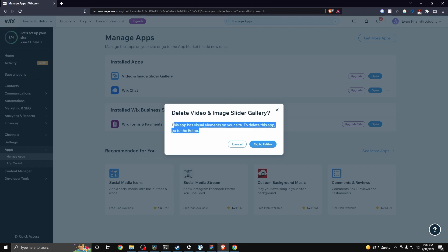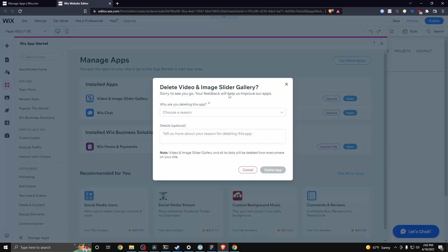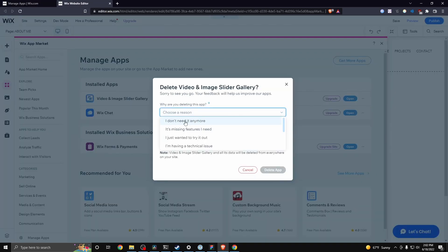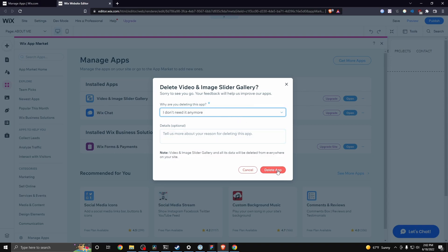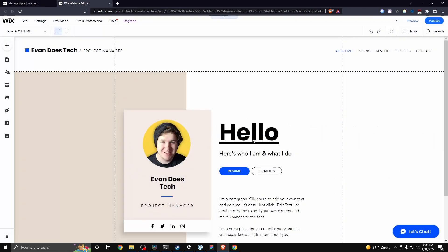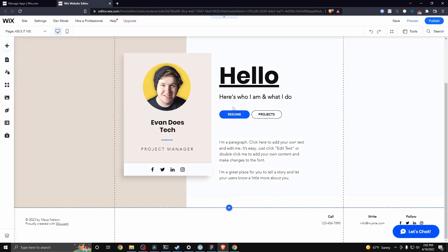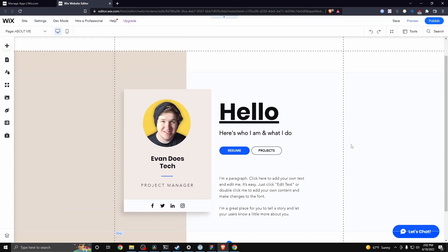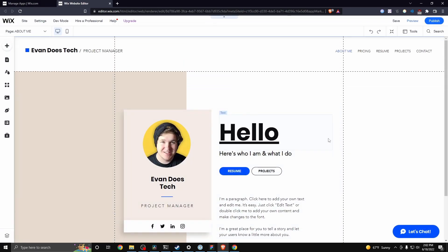You need to go to your editor and remove it from your website. So let's go ahead and go to the editor, and then we need to give a reason as to why we're deleting this. I'm just going to say I don't need it anymore and click on where it says delete app. It's going to show that it's uninstalling the app and remove it from our website. So that is how you can remove an app from your Wix website.